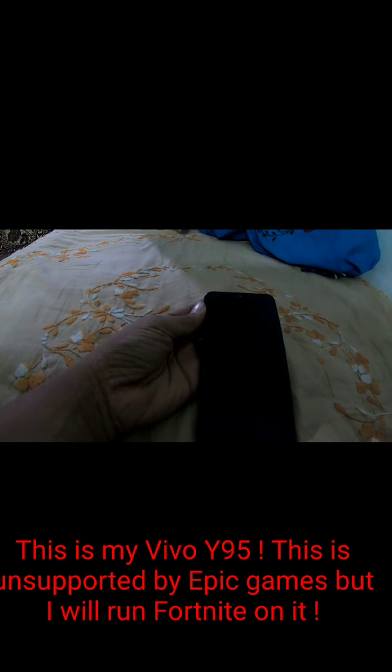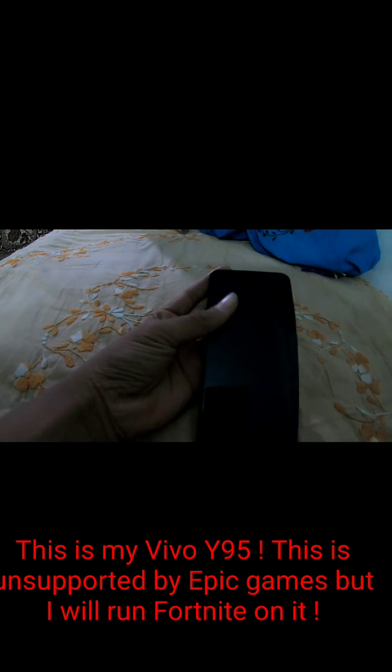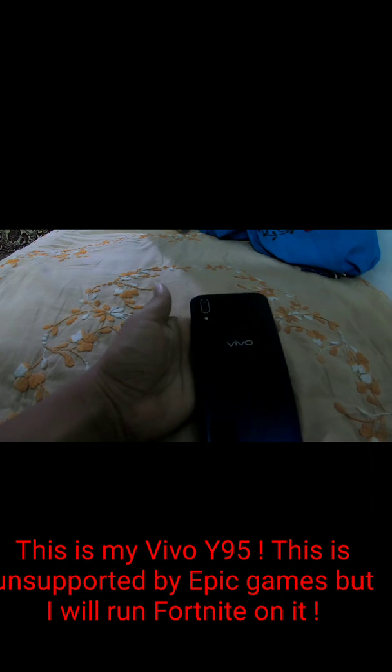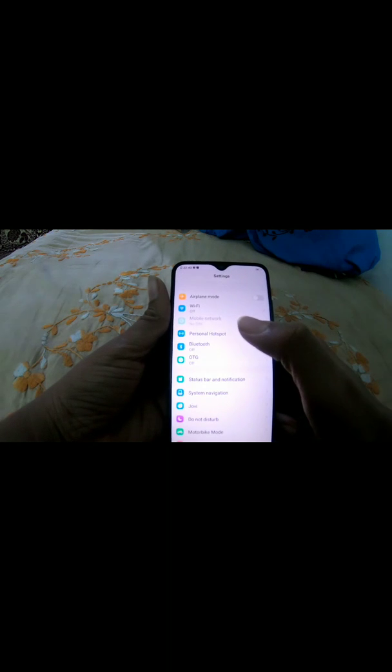I wanted to play Fortnite Battle Royale and I have 4GB of RAM and a 64-bit processor. This video was shot by GoPro Hero 7. I have a Vivo i95. We can play on almost all Vivo devices which have at least 3GB of RAM and a 64-bit processor.